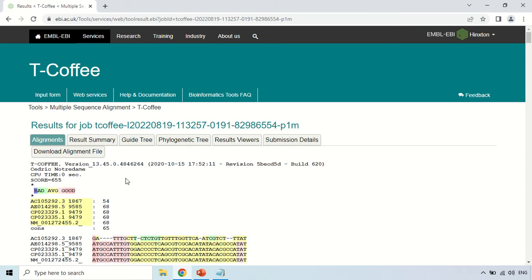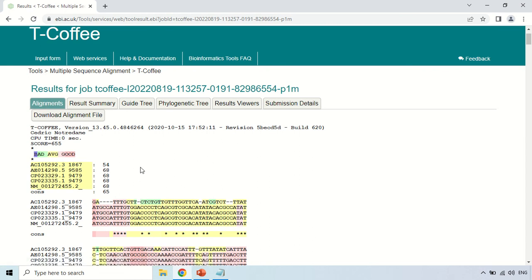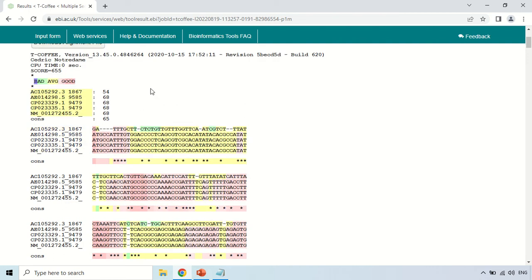Now the results are in front of us. These are some sections — the first is Alignment. Here is the T-Coffee tool name and version. In this section, there is color coding to help you understand the alignment. Where sequences are strongly aligned, they are represented in light pink; where they are not strongly aligned, they appear in light yellow; and where alignment is very poor, they are shown in light green or blue. I have taken 5 sequences, and these are their accession numbers.